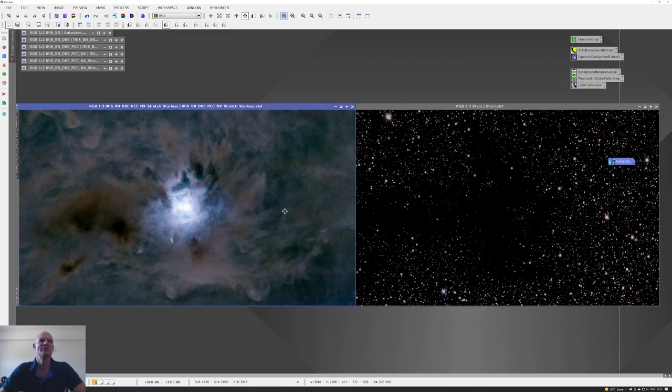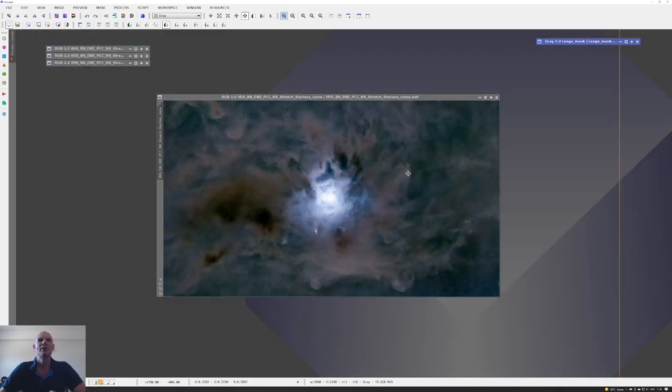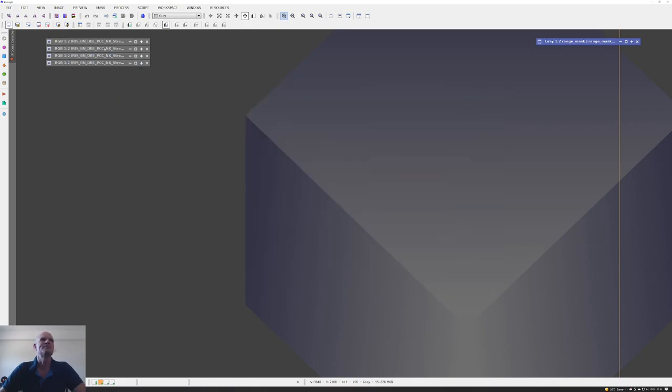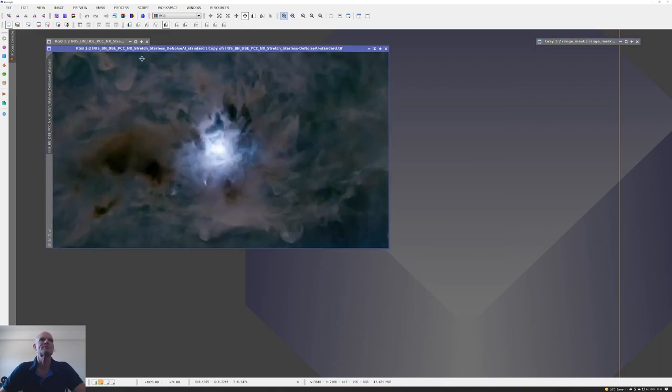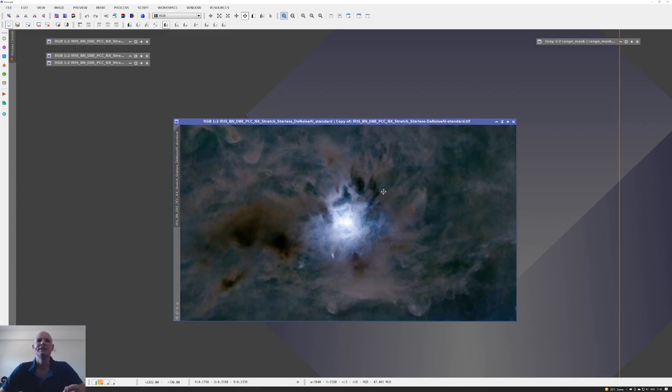Here we are in workspace 2 with the starless image copied across from workspace 1. The first thing I did was apply some denoise. I saved the image out to a TIFF file and opened it in Topaz Denoise, and put a very slight hint of denoising using the standard algorithm in Denoise.